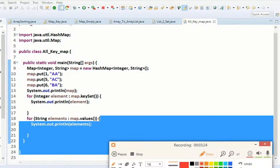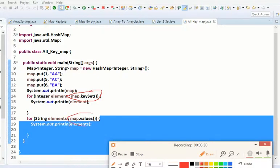By using this method keySet, we are getting all key values. Here we are using method values. We can get all values.